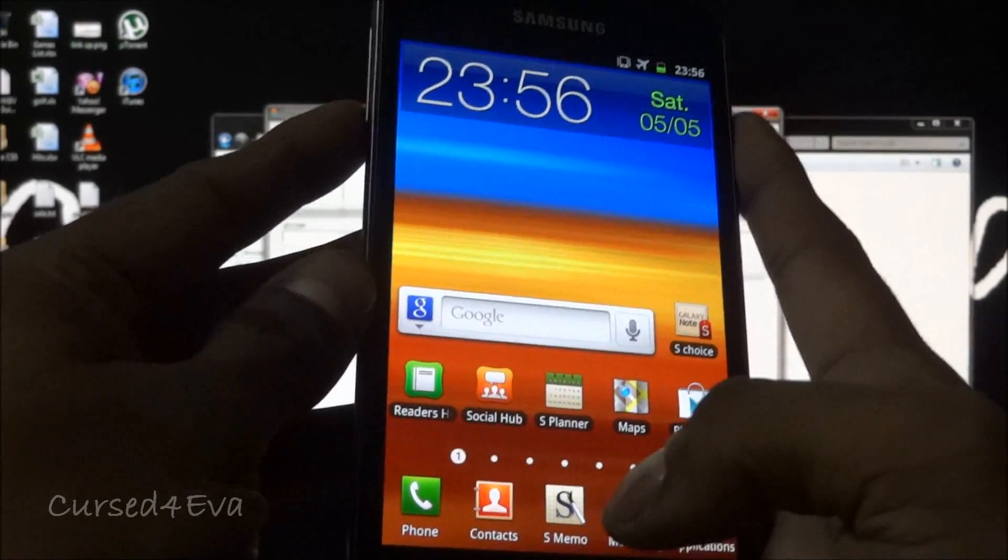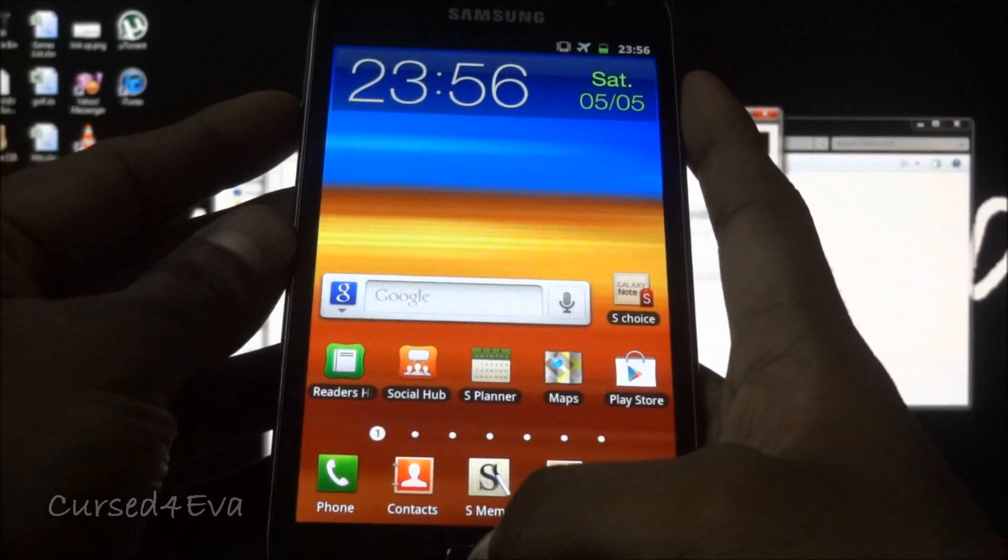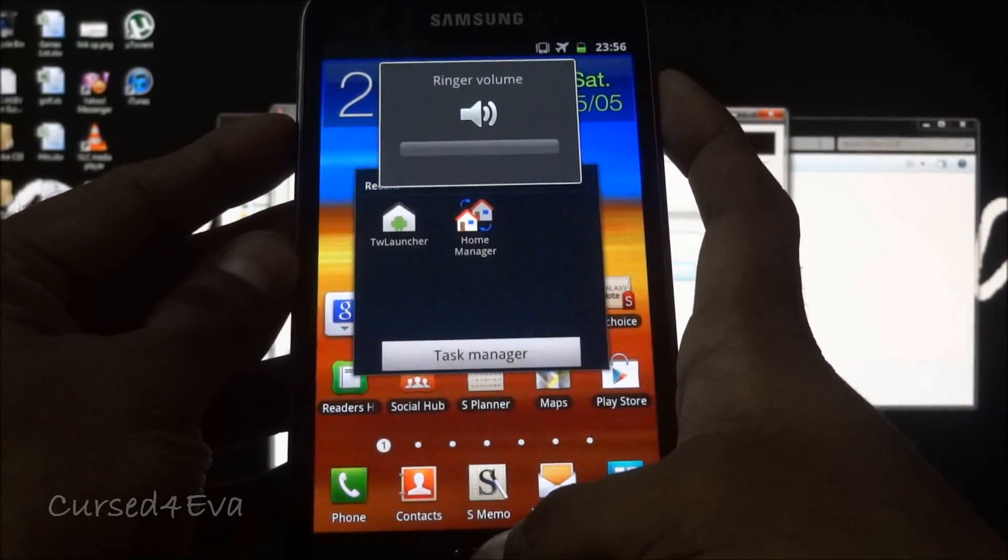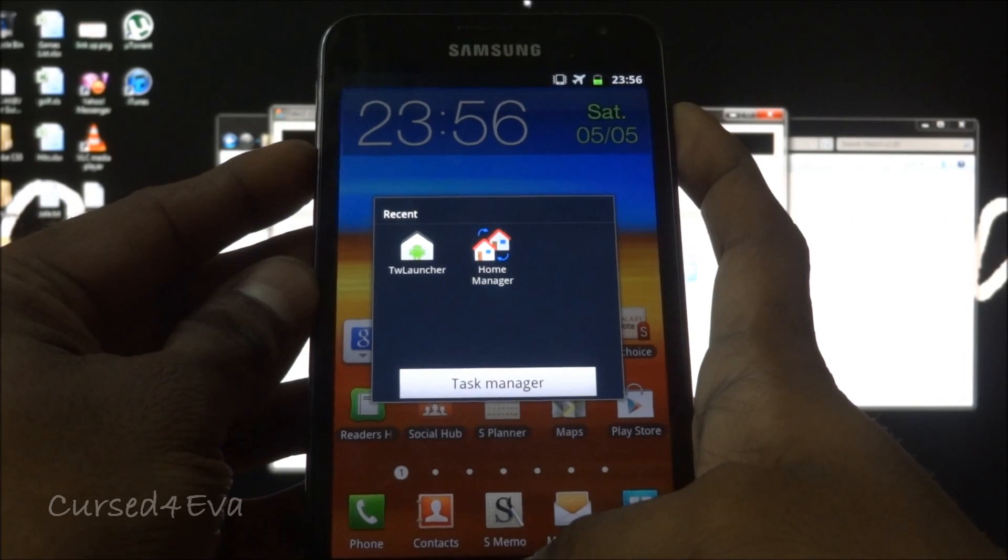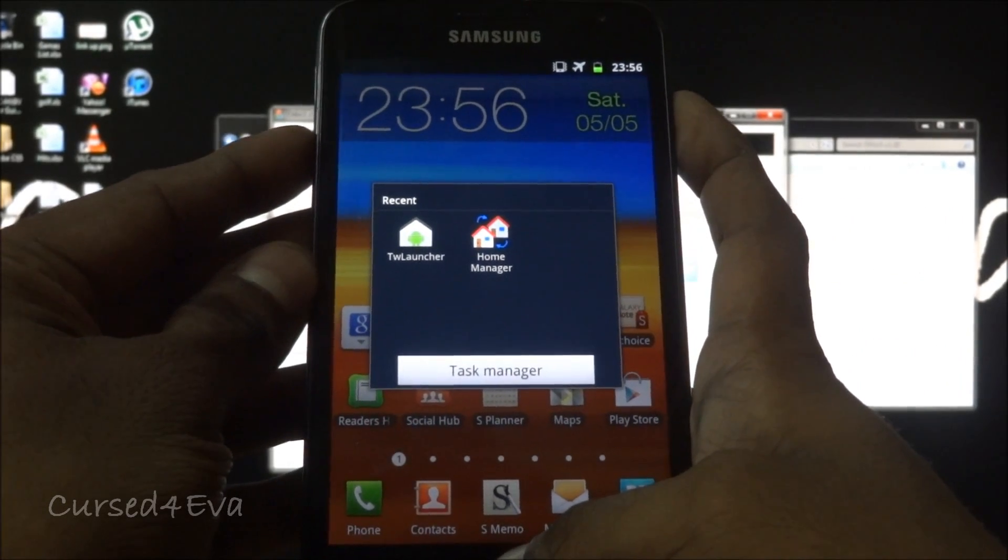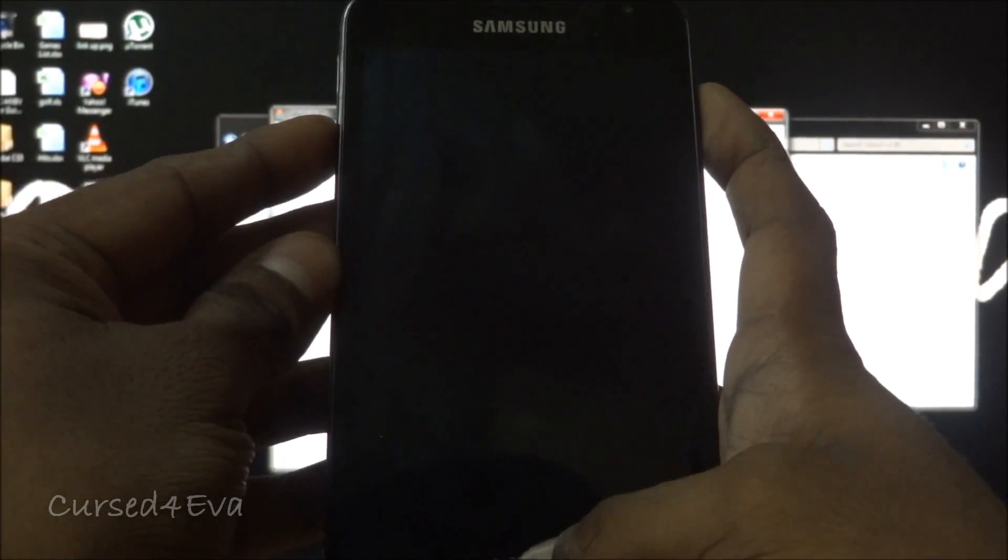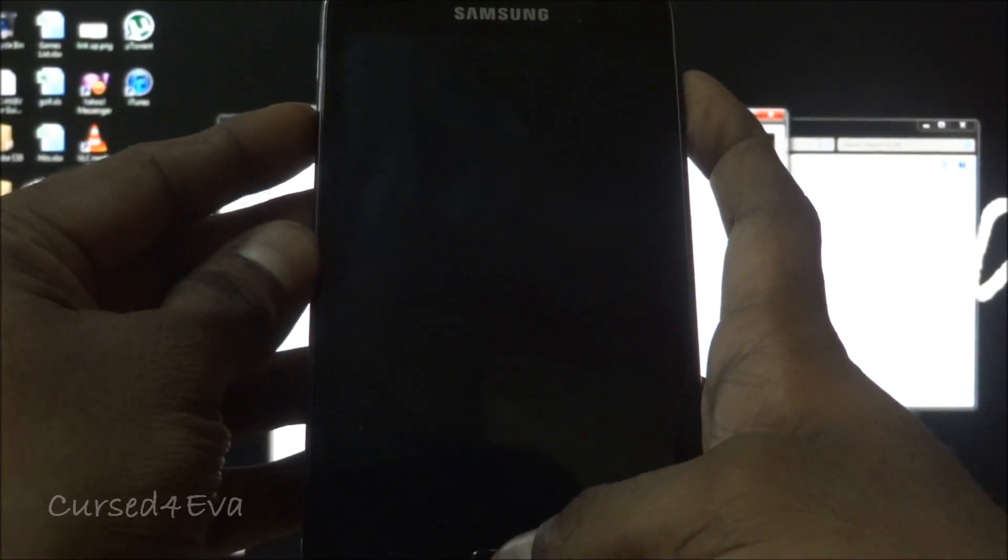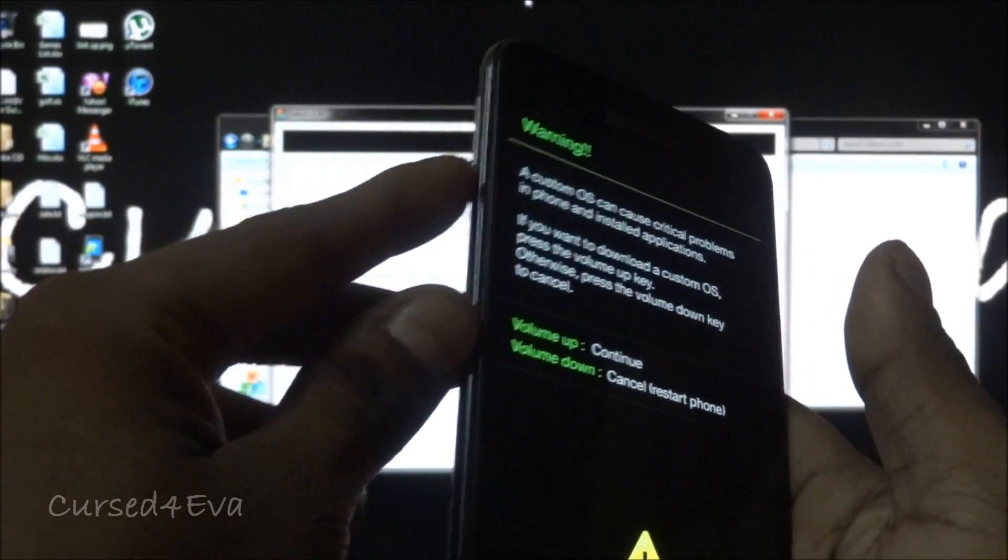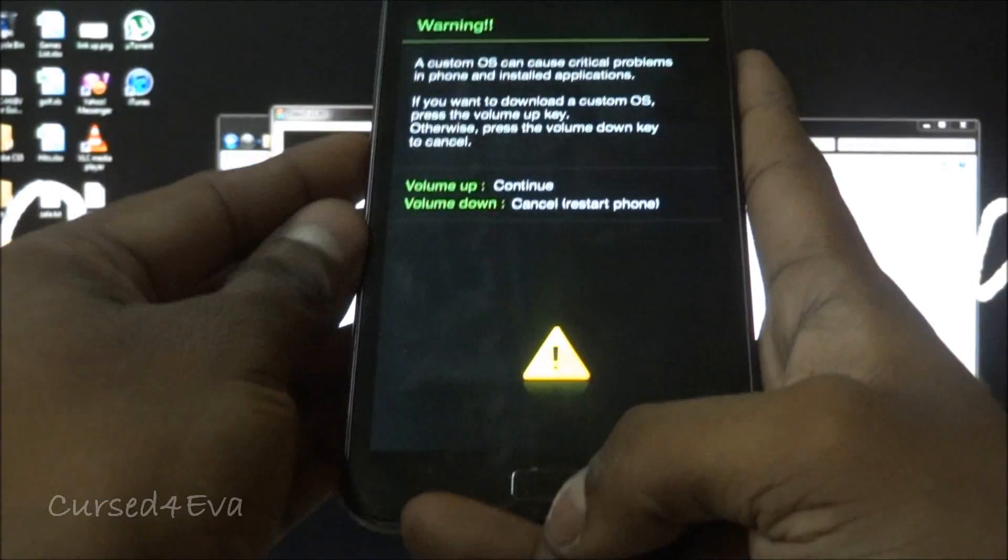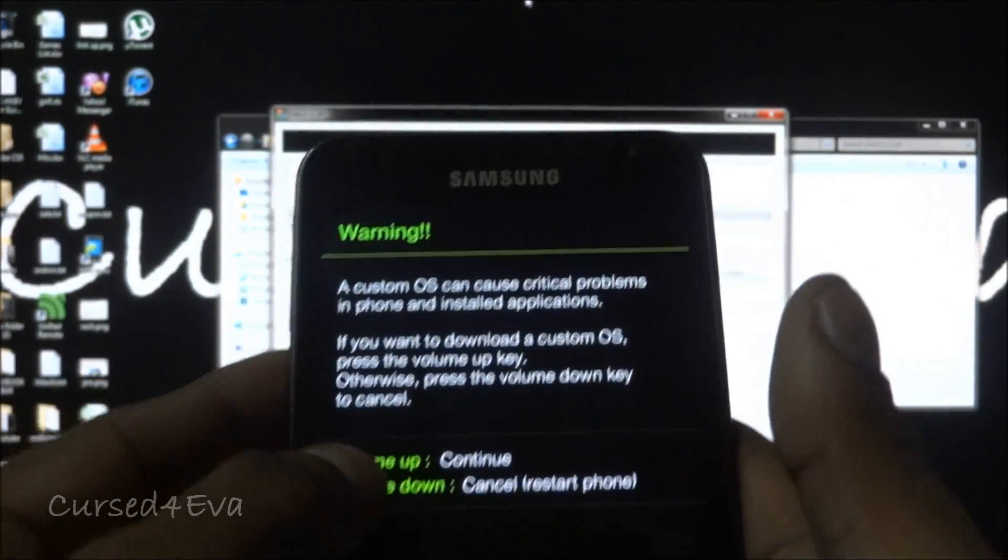Now we get to the phone. What we need to do is hold the down volume, power, and the home buttons at the same time for about 10 seconds. Just keep holding it and you should get into the download mode. Once you get into the download mode you can let it go. Again, it's volume down, power, and home at the same time.